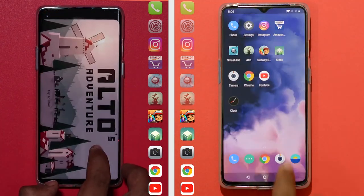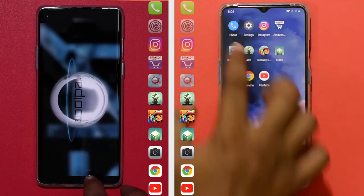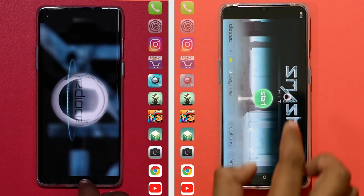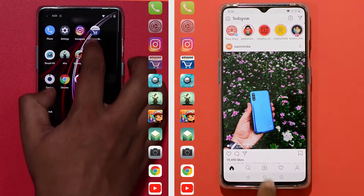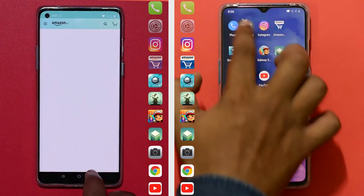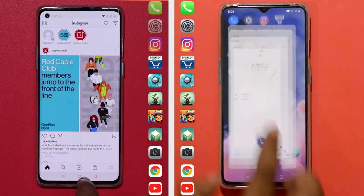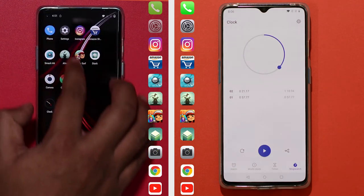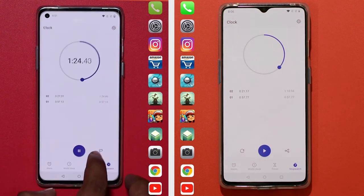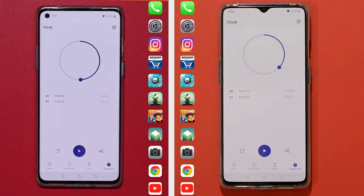Now, the interesting thing is we have the OnePlus 8 with 6GB RAM versus 8GB RAM. We have two apps loaded. The OnePlus 8 loaded in 21 seconds, running apps like Amazon and Instagram. The OnePlus 9 loaded in 28 seconds for this round.